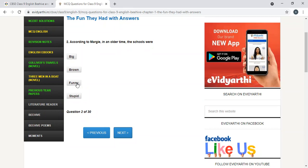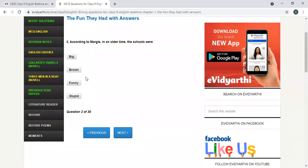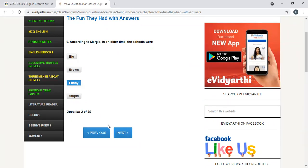According to Margie, in older times, the schools were big, brown, funny or stupid. Divya says funny, you say big. Most of you are saying funny. Scores are not going to last. Schools were big.